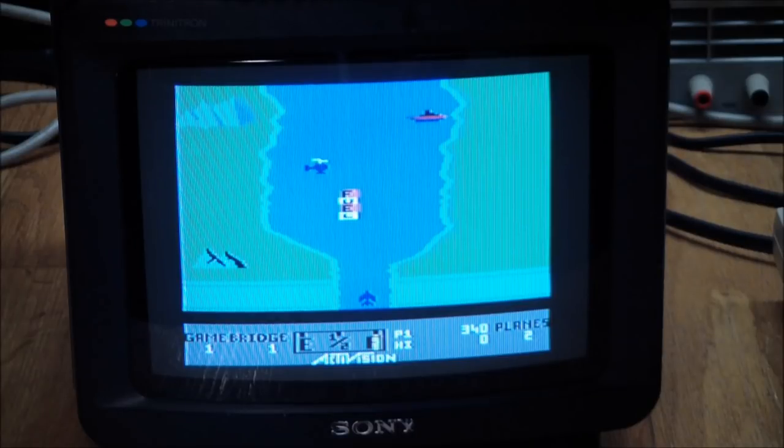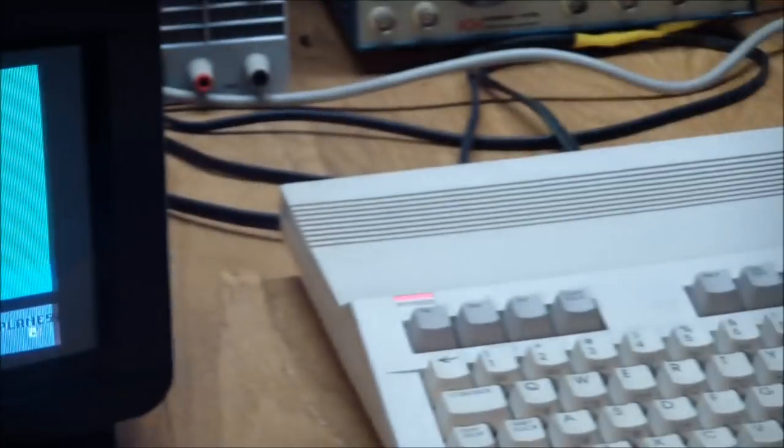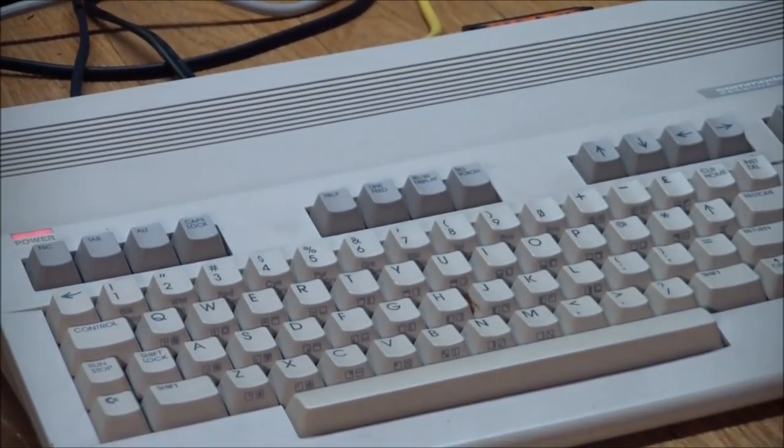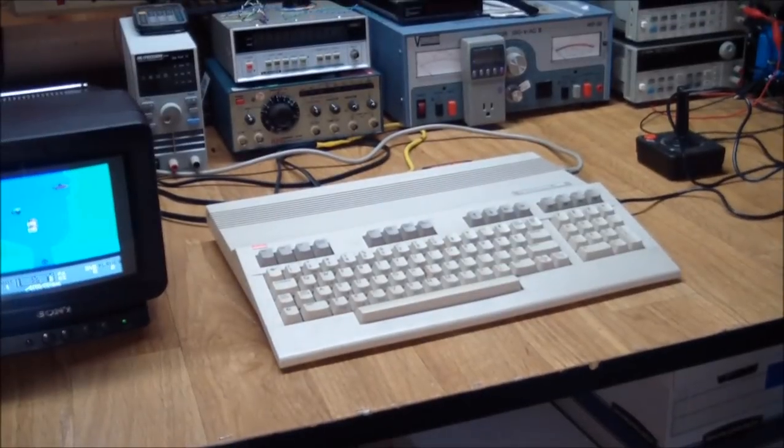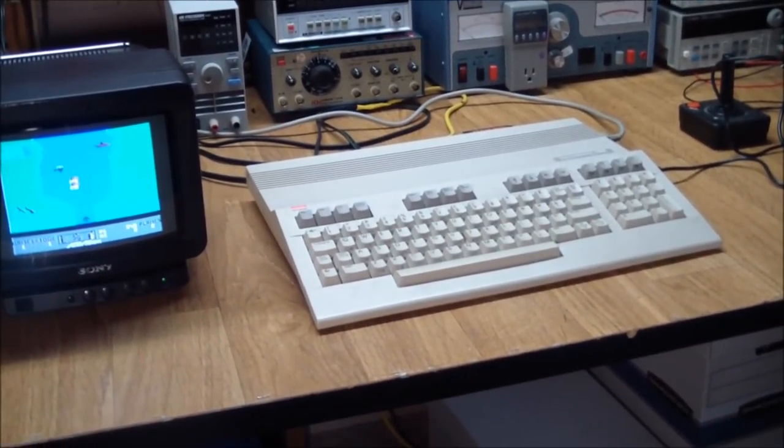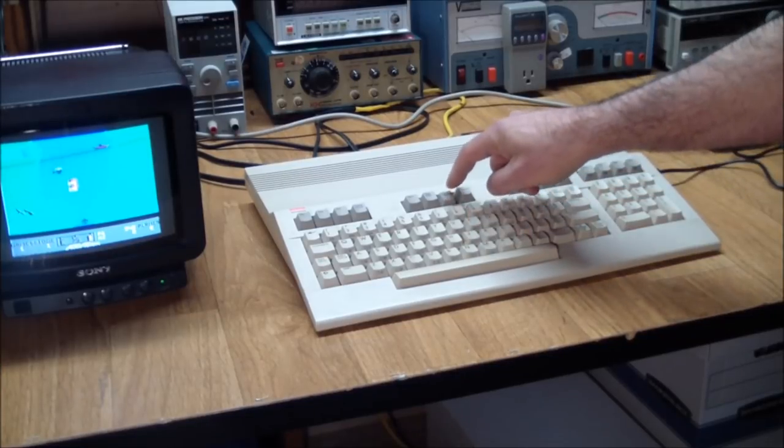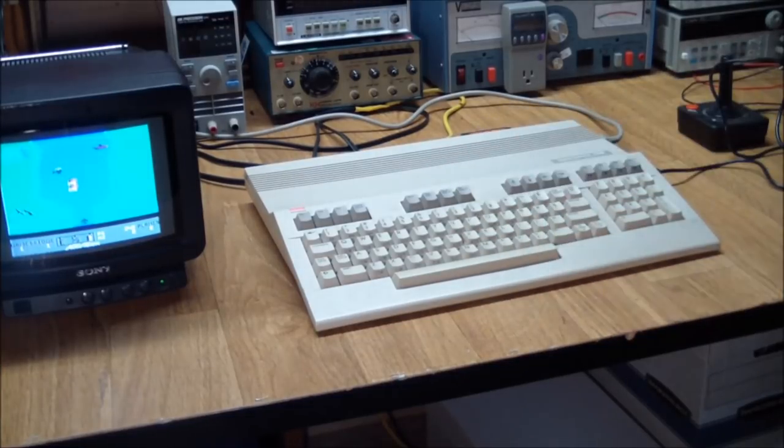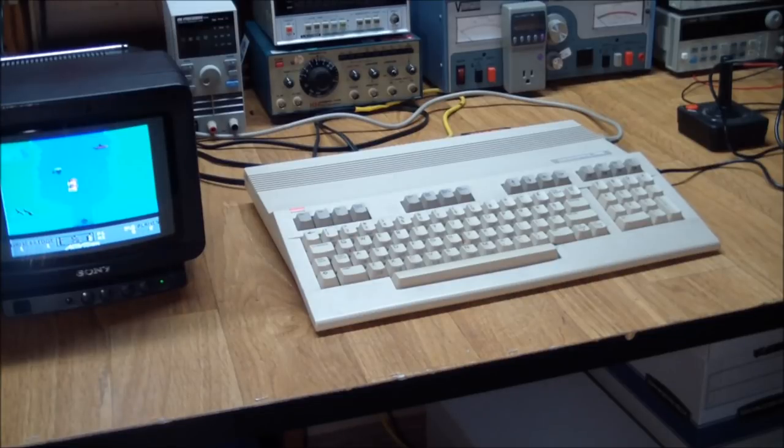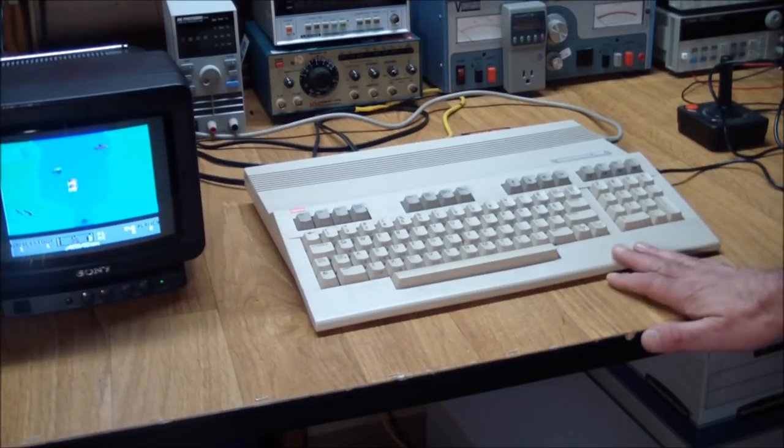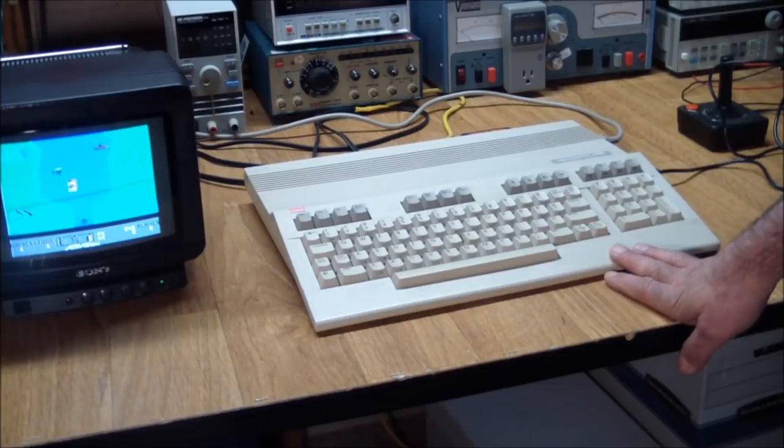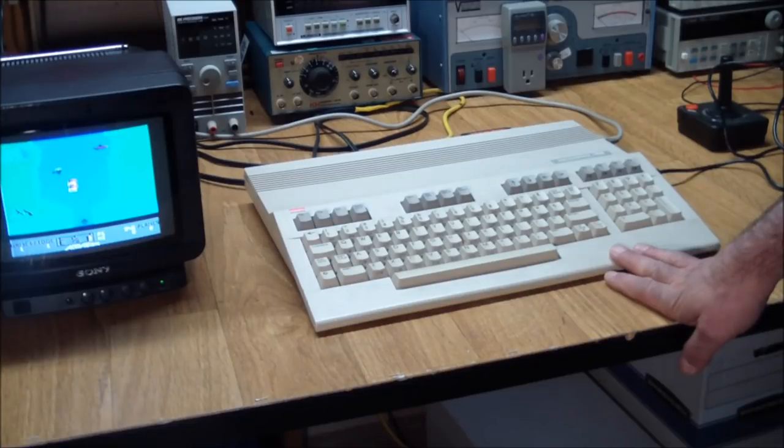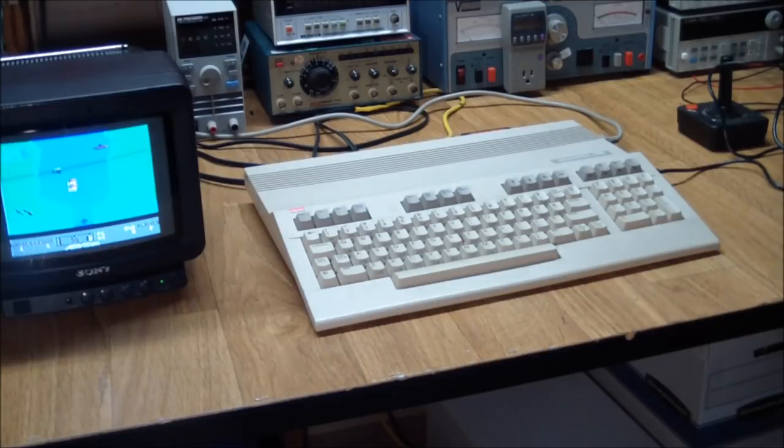Another thing this computer does is it will function in 80 column mode. And there's a key on the keyboard that lets you select 80 columns or 40 columns, a latching key. And it will run CPM. So that means it's got a 6502 and a Z80 inside. They don't run simultaneously, but they share all the other system resources.